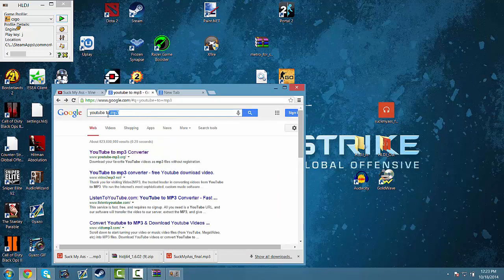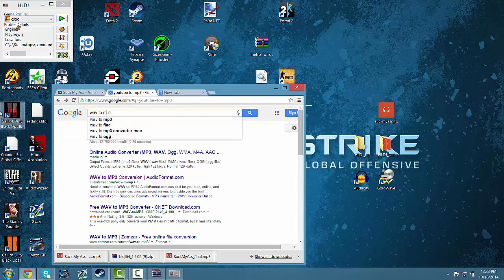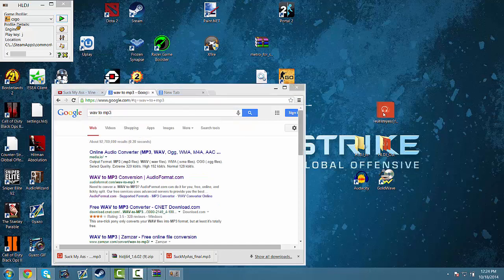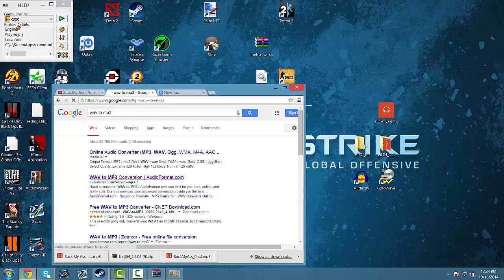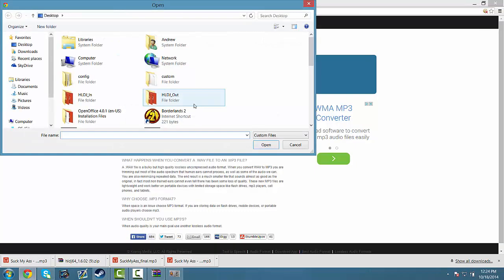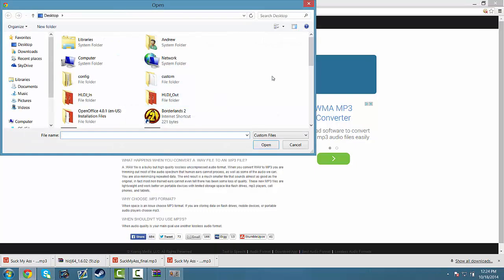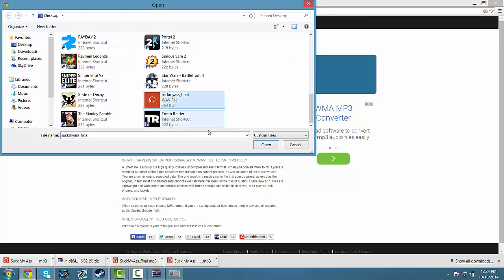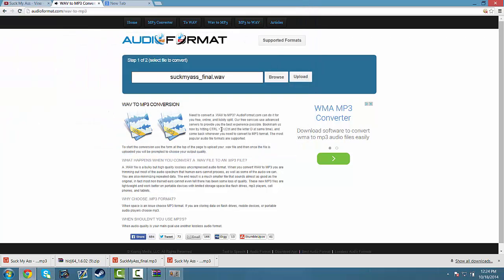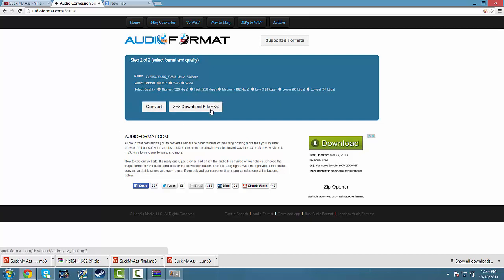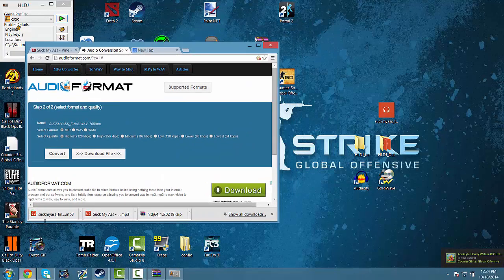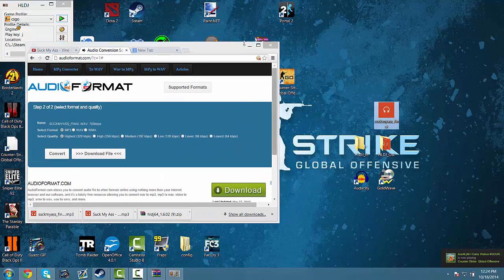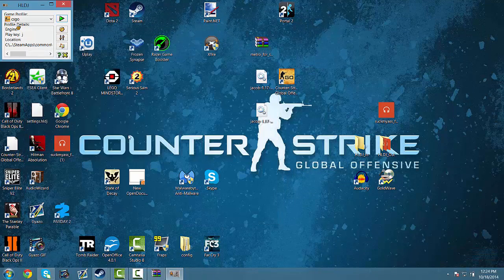Let's go back to Google and type WAV to MP3. Find your audio file. Click upload. Click MP3. Click highest and convert. And click download file. Drag it onto your desktop. Delete the old one.